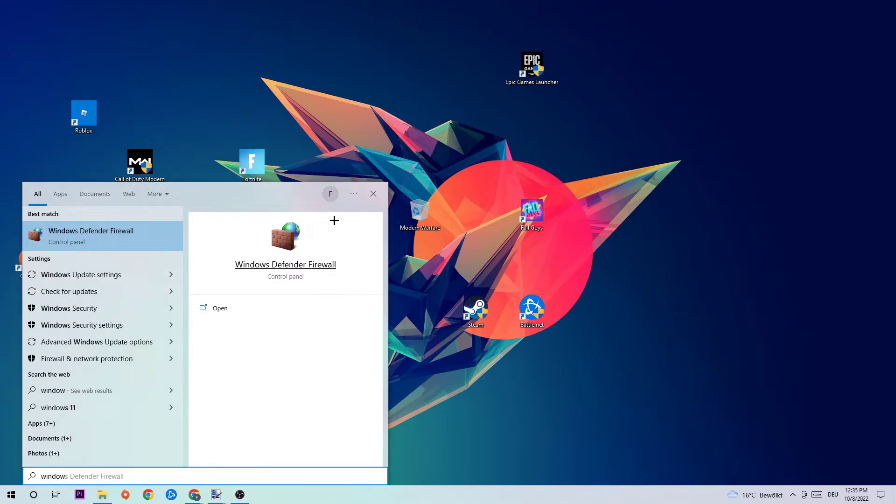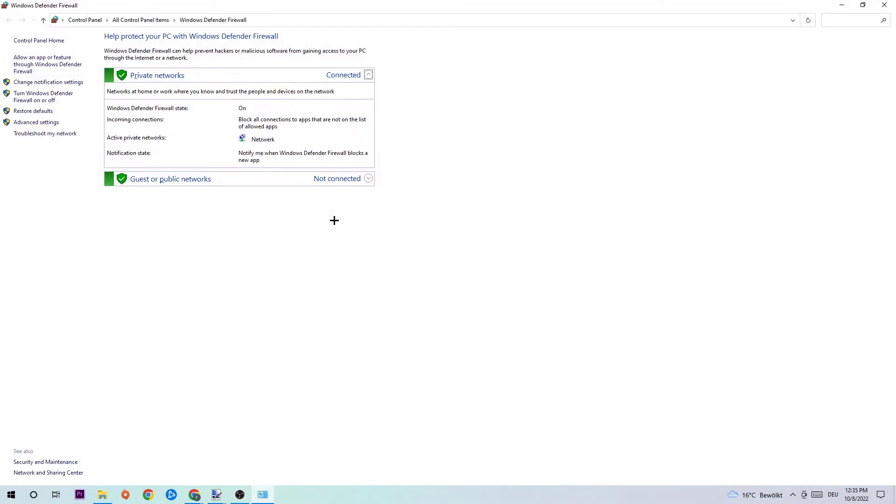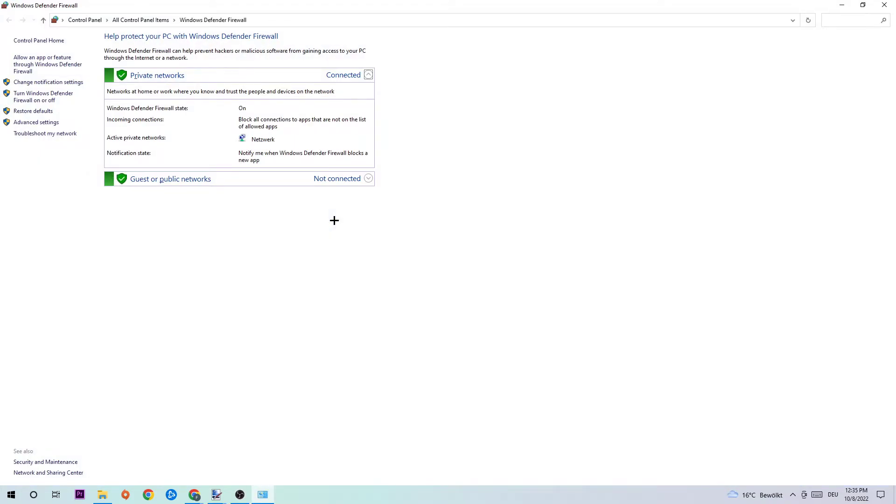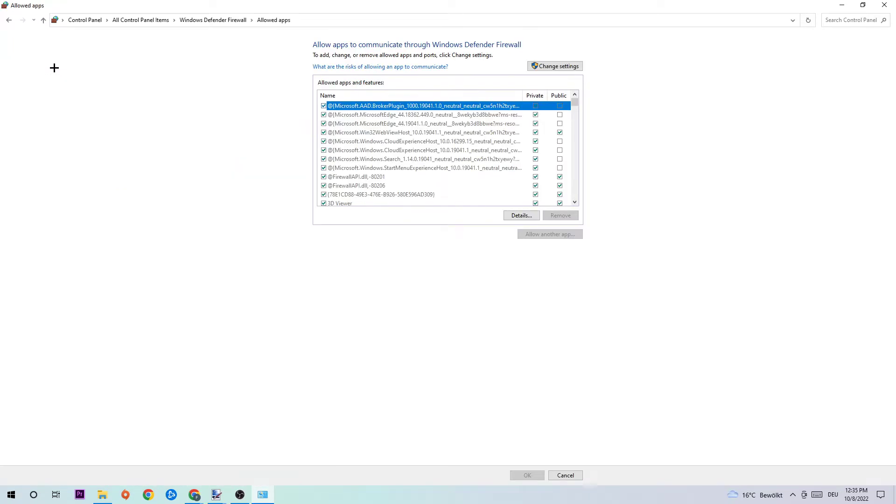Once you've found it, simply hit Enter or left-click it. When this tab pops up, navigate to the top left corner of your screen and click on 'Allow an app or feature through Windows Defender Firewall' - the second link.